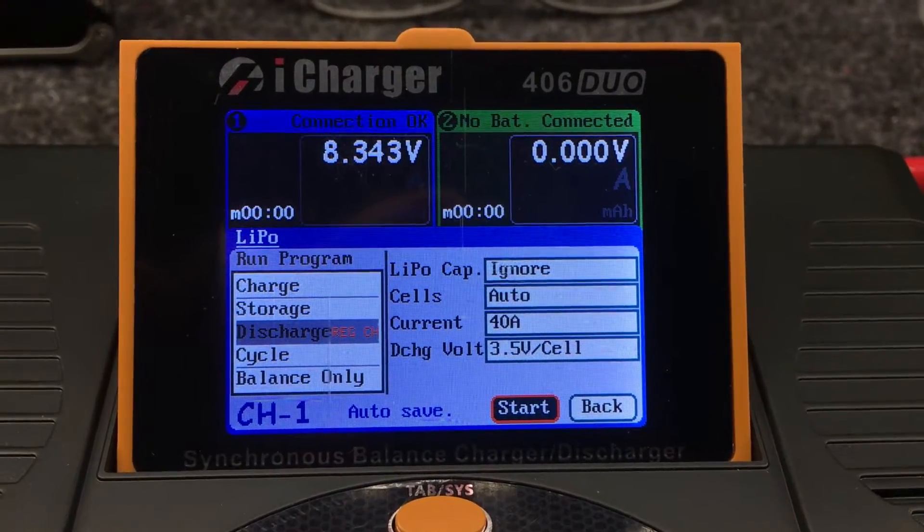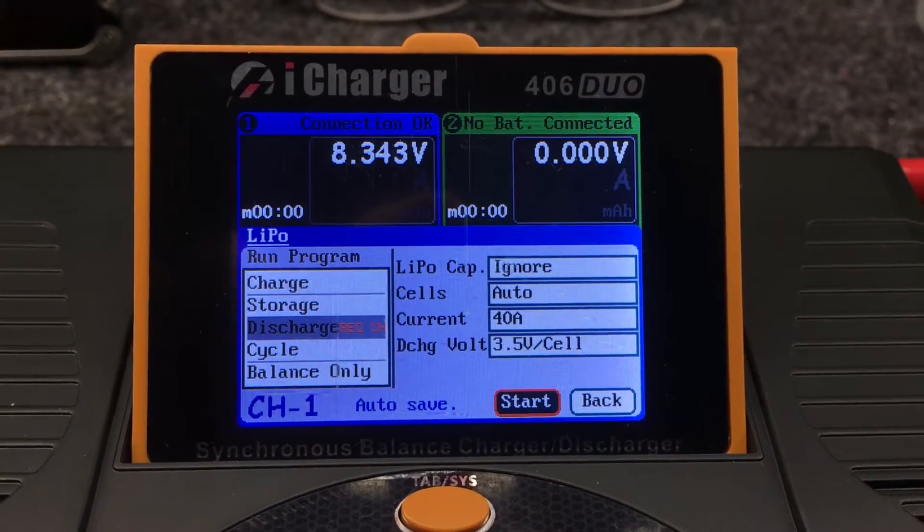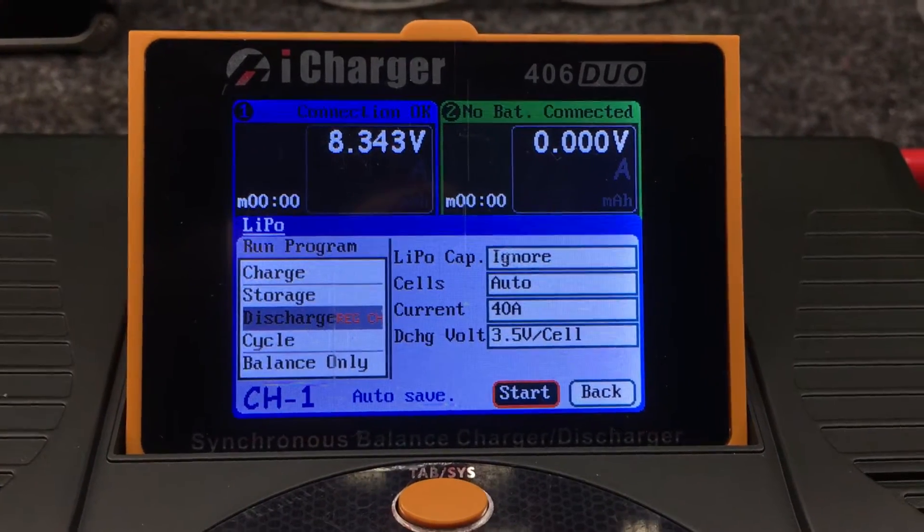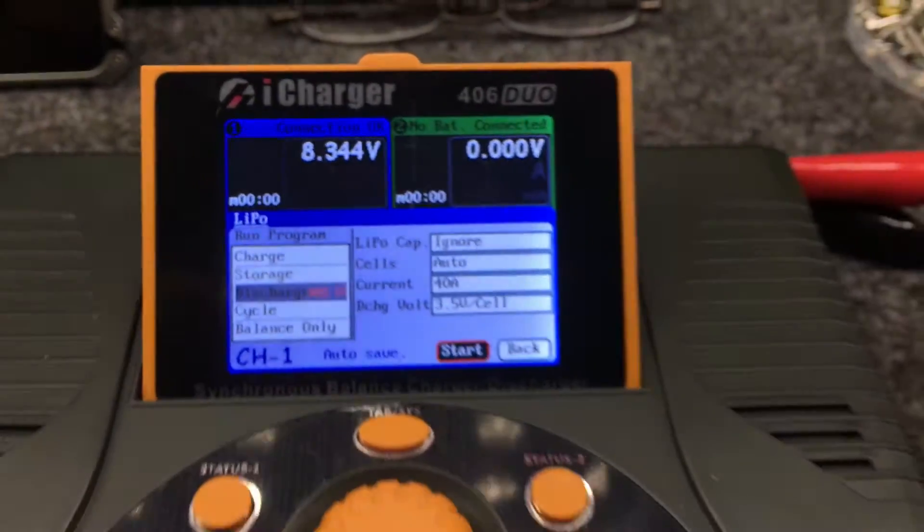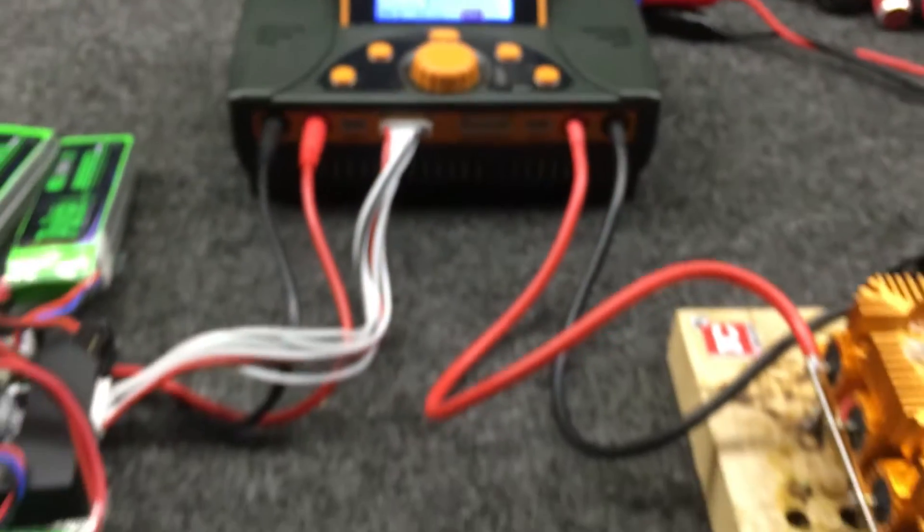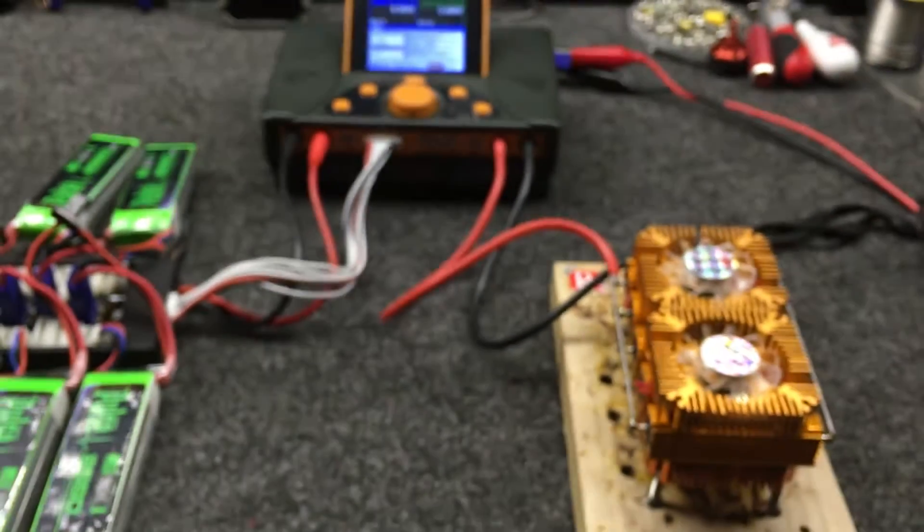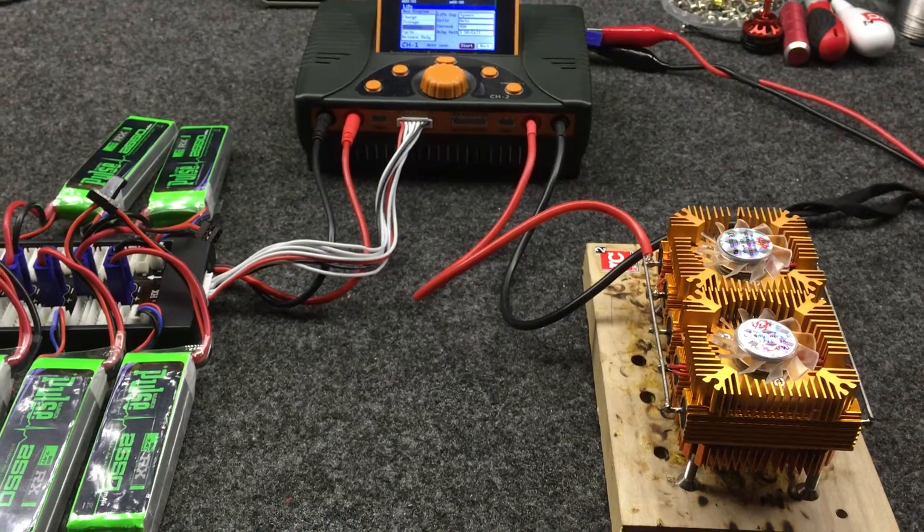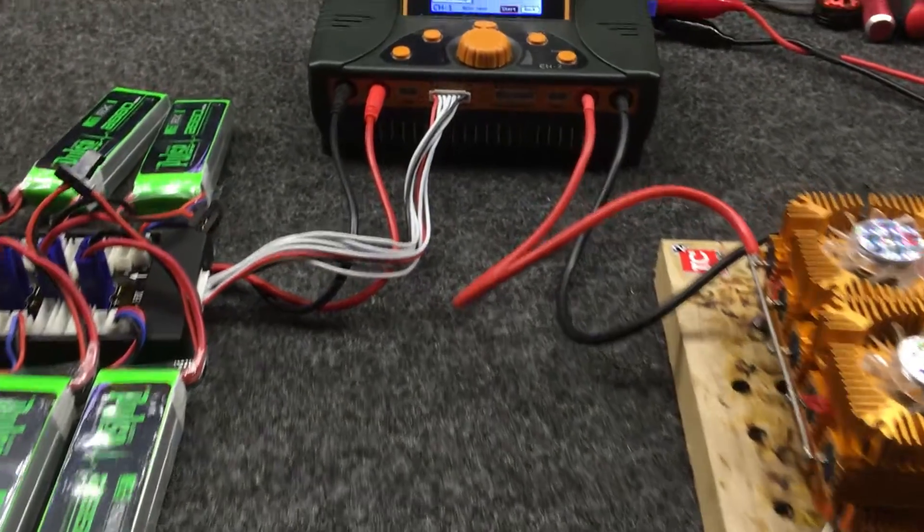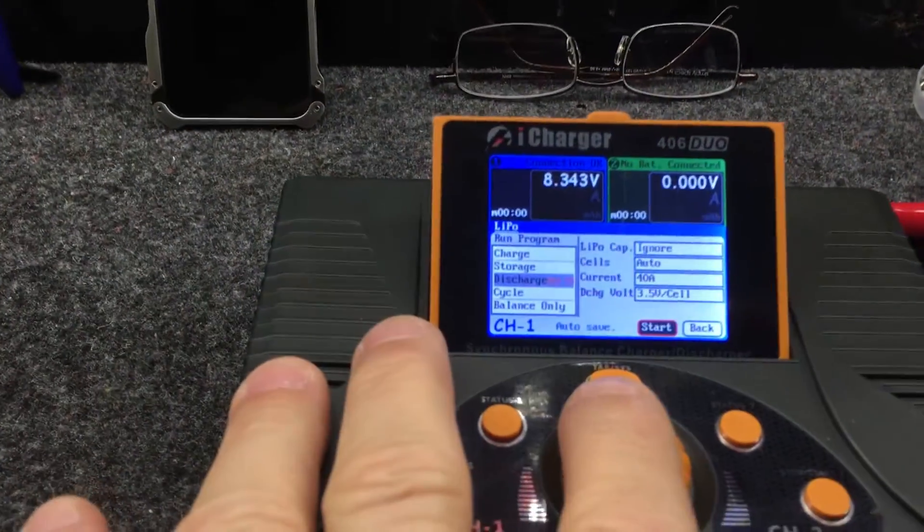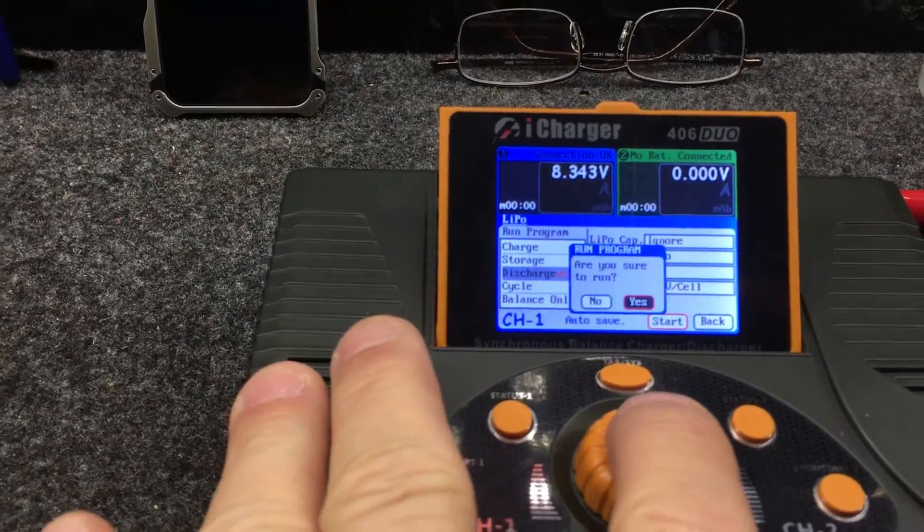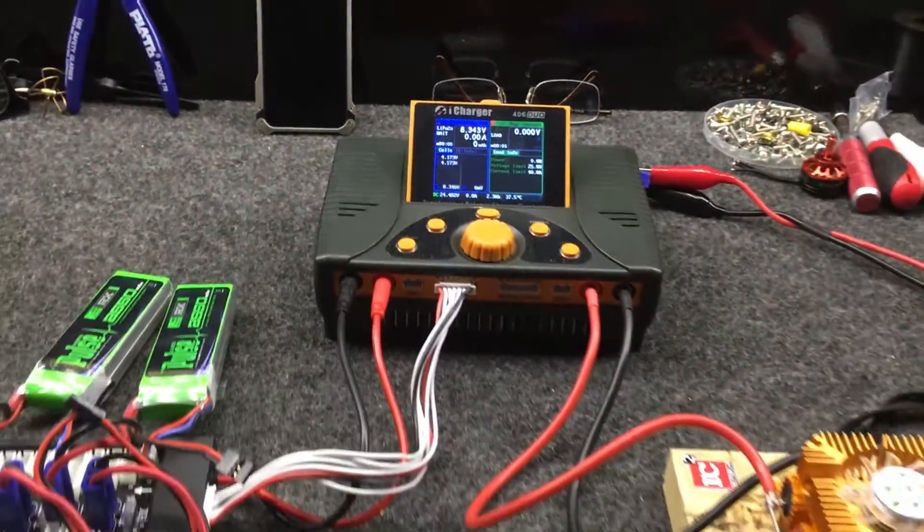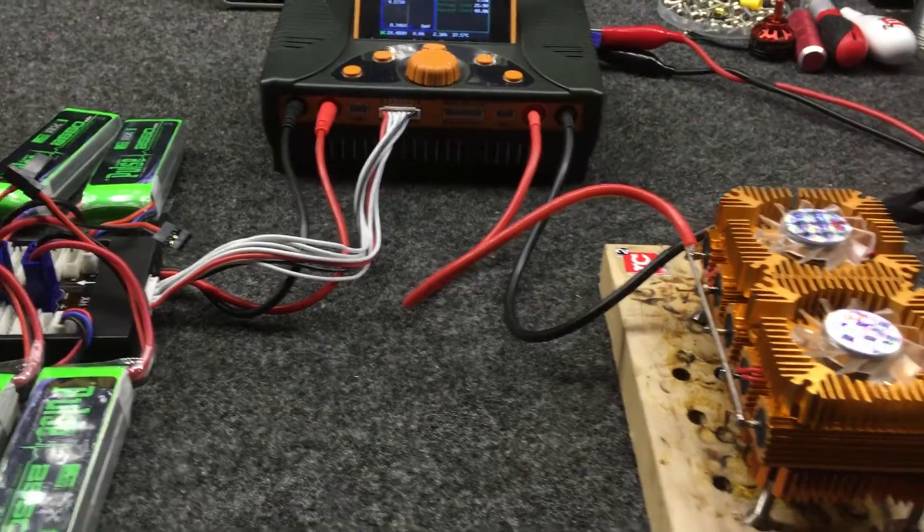Okay, what we're doing is a quick video on the iCharger 406 duo with the discharge going into a resistor bank. Let's see what happens. We set it up for 40 amps discharge.